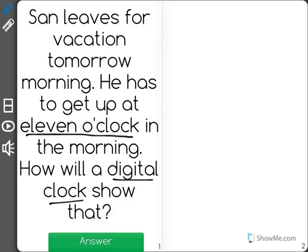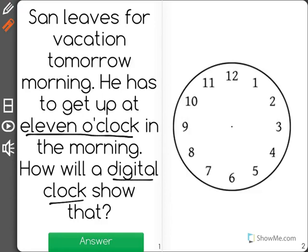I'm going to start by getting an analog clock to help show this problem. Now on an analog clock, I know that my minute hand will be pointed straight up and my hour hand will be pointed at the 11.